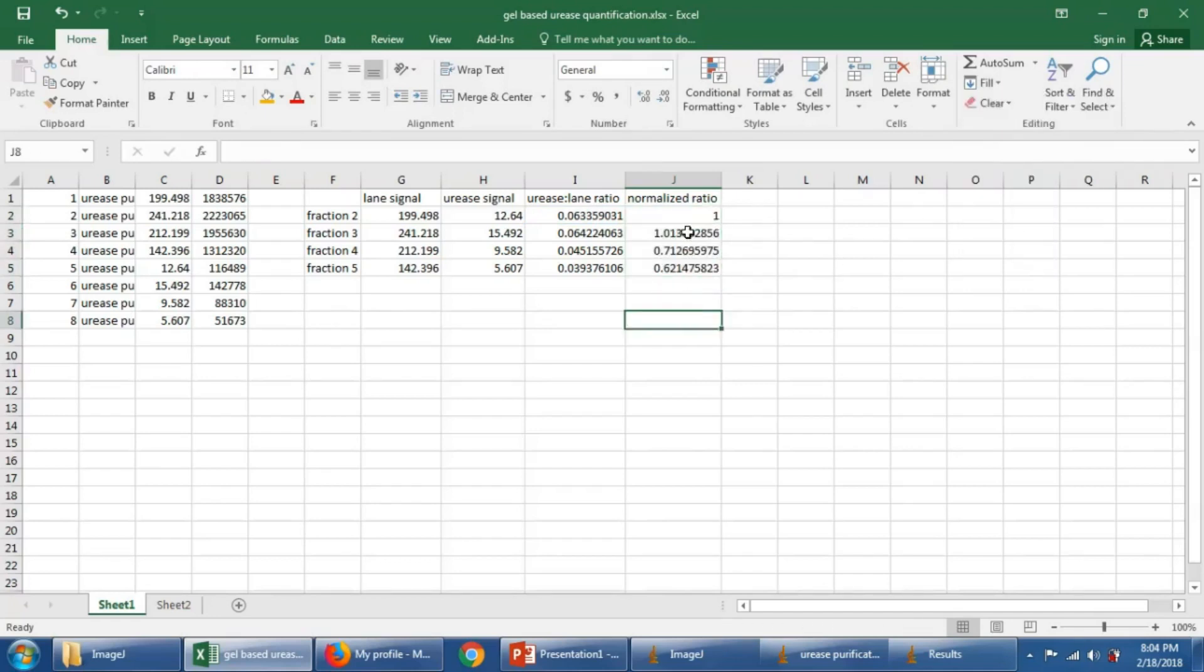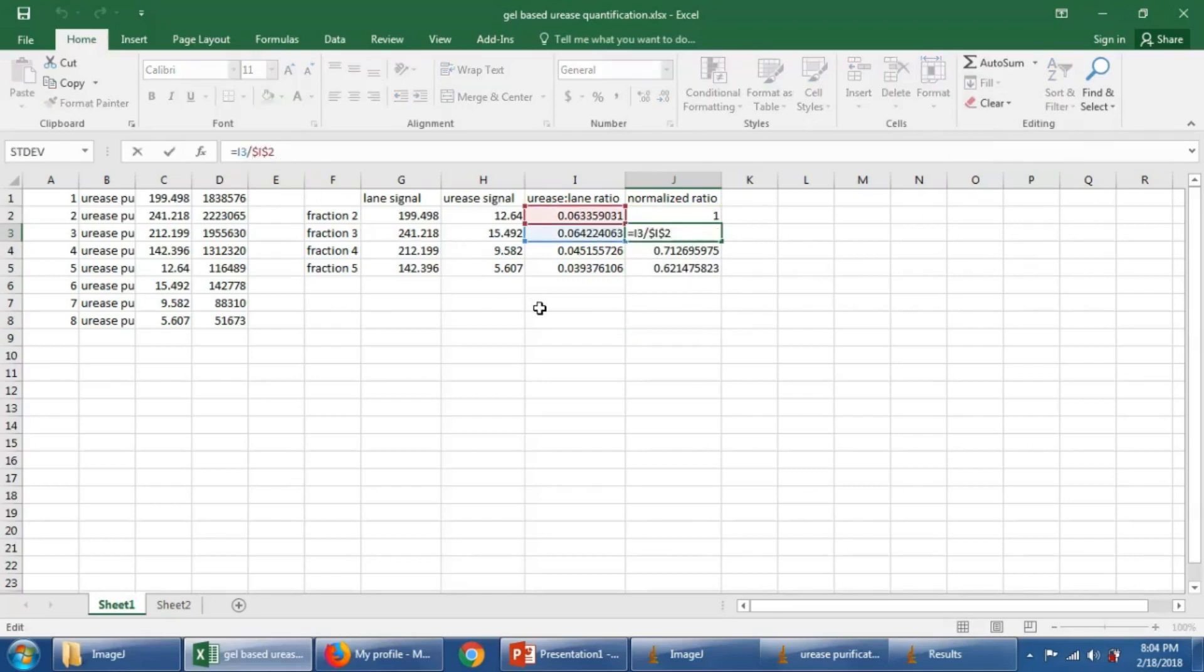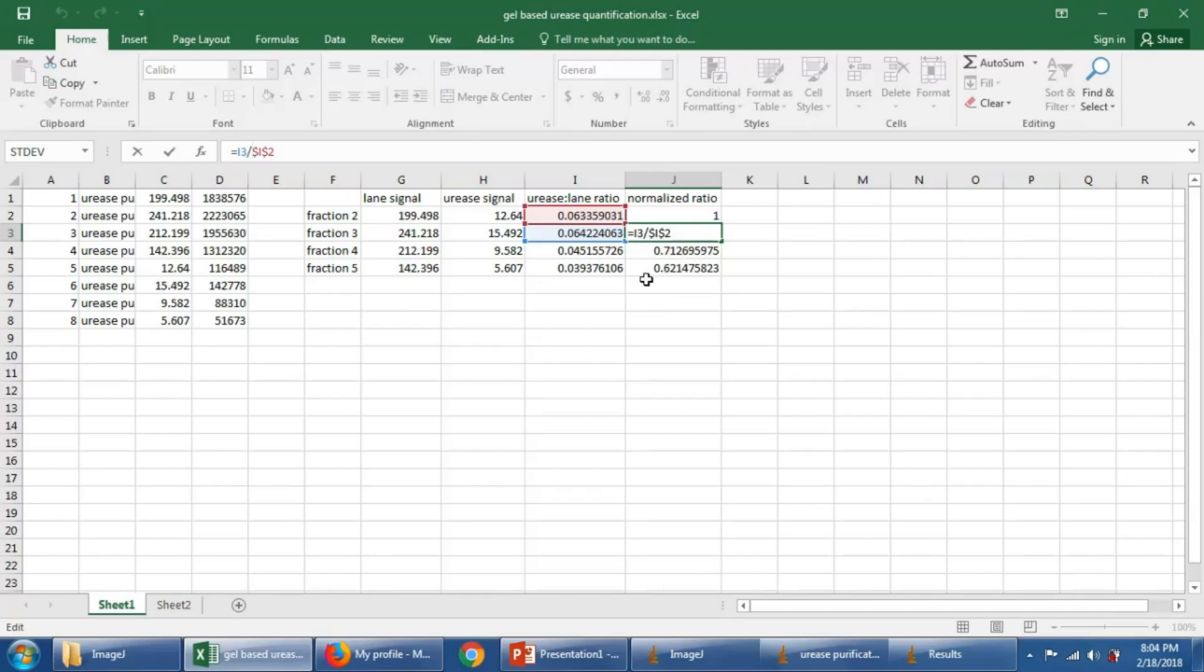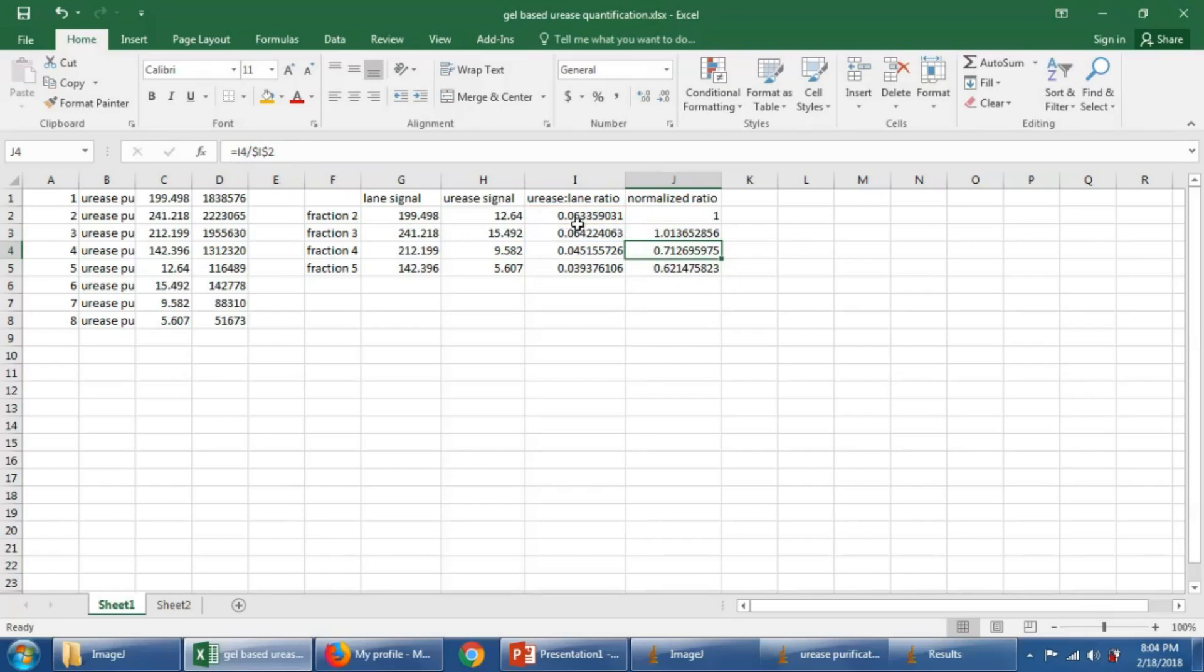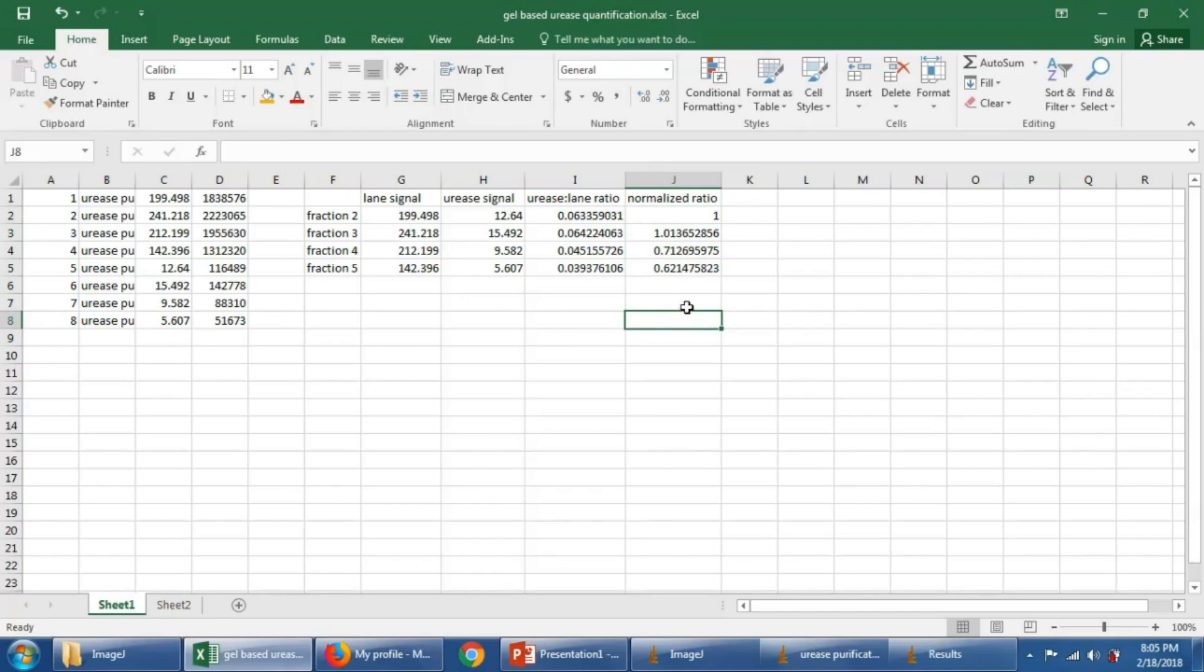So now when we fill down, you'll notice that the program is now looking at I3, which is I3 right here. And it is dividing it by I2. We look at this guy here, it's dividing I4 by I2. So everything is being divided by I2. So we basically, we've divided everything by the same value so that we can get values closer to one.